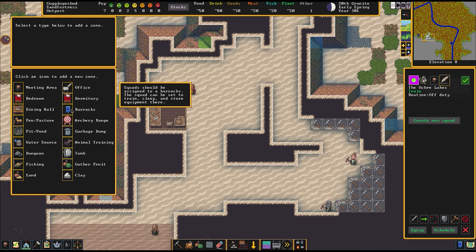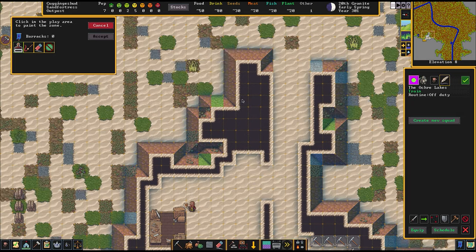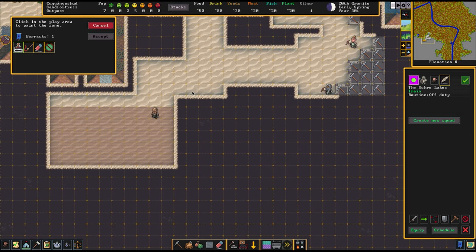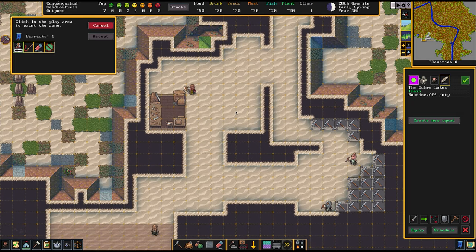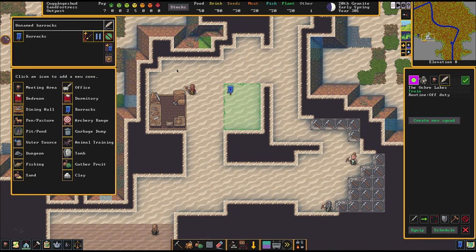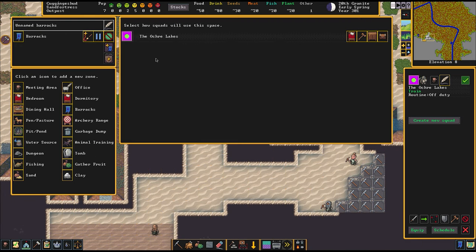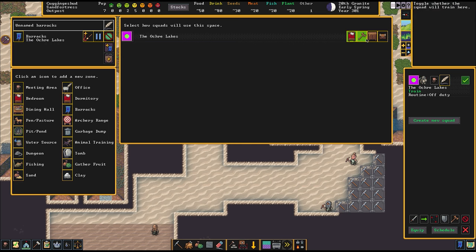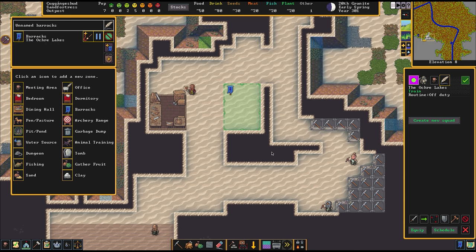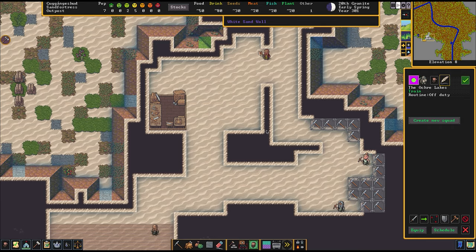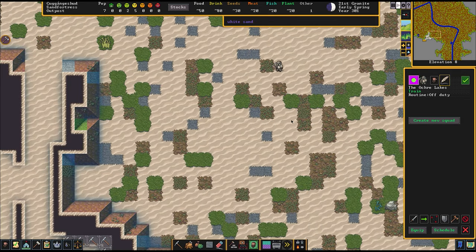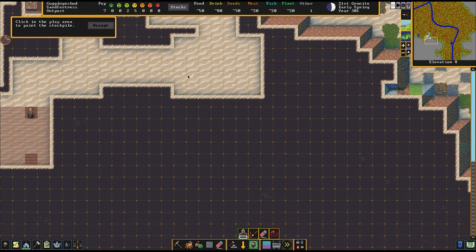I'm just going to designate a barracks for him here next to the workshop right now because we don't really have anything for him. We're going to make him train and sleep and store all of his stuff here. There he goes. There he is going to train now.